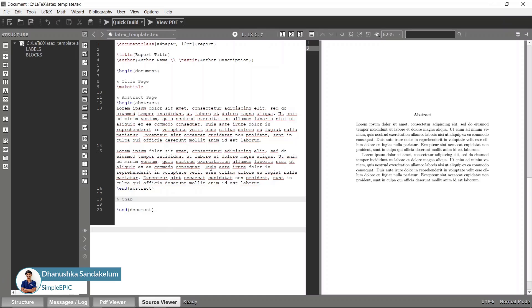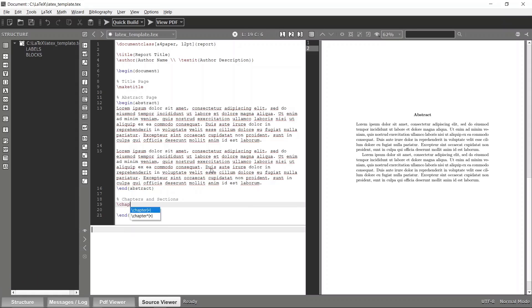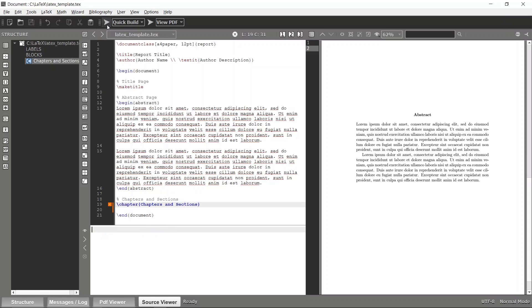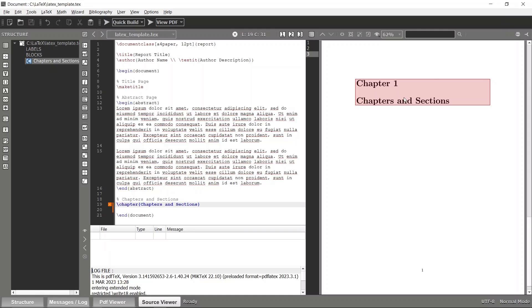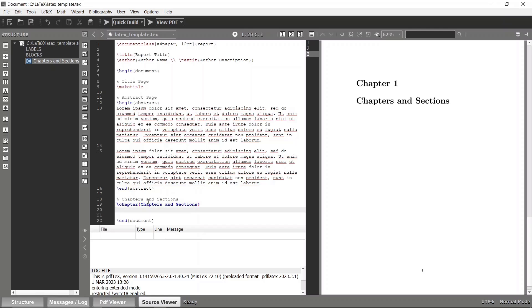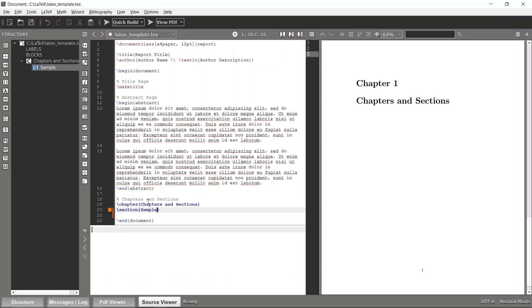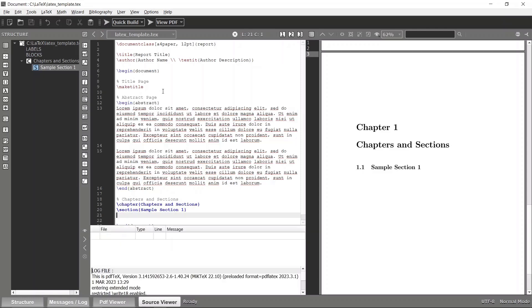To add a chapter, simply specify the 'chapter' tag and give it a name — for example, 'Chapters and Sections'. Compile again and you can see the chapter is there. A chapter is usually followed by several sections, so let's add a section as well. Give it a name such as 'Sample Section 1' and compile.